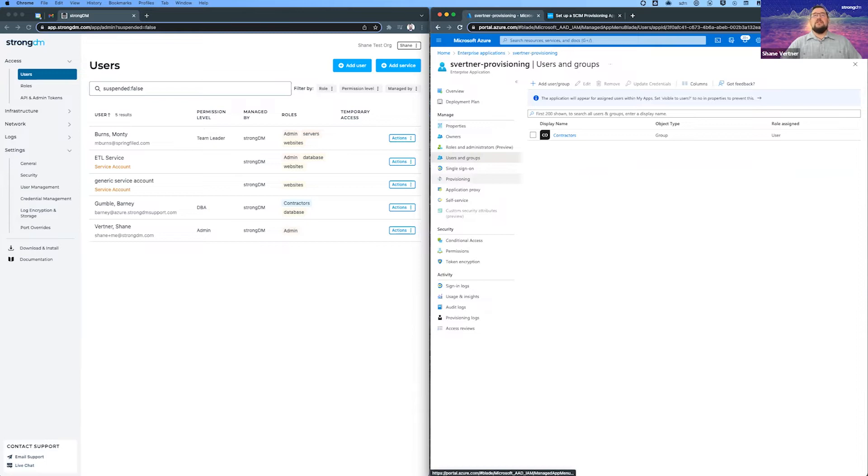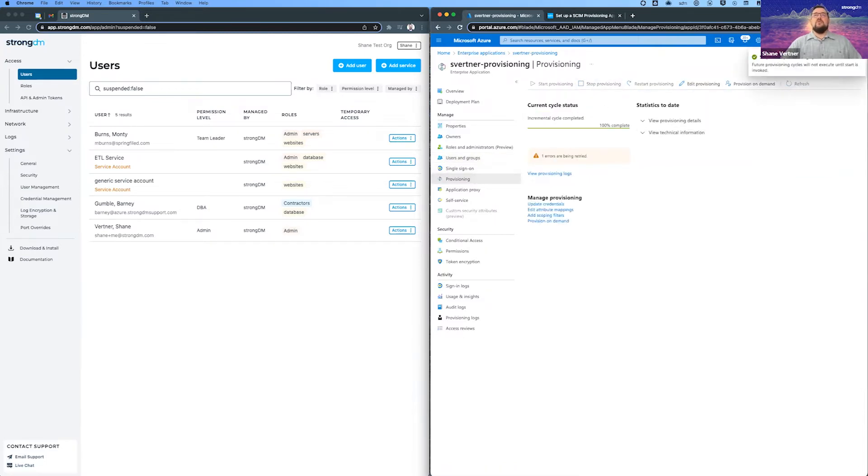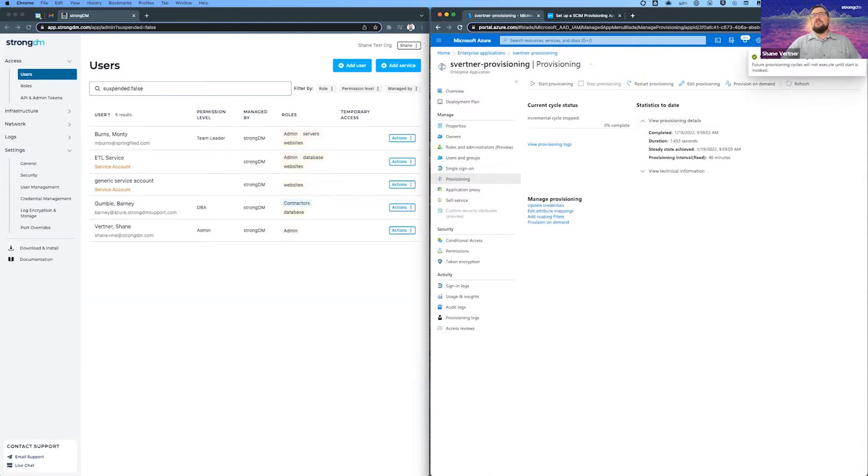So all those users are going to come over and they're going to all be in the contractors group. So in order to start that, we go to the provisioning tab. I'm going to go ahead and stop it. It was running.